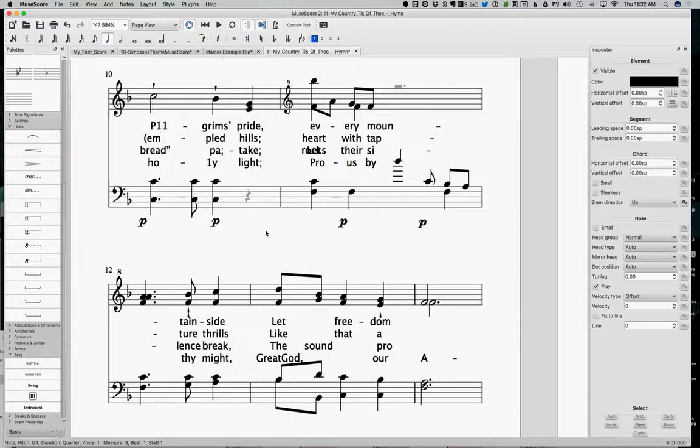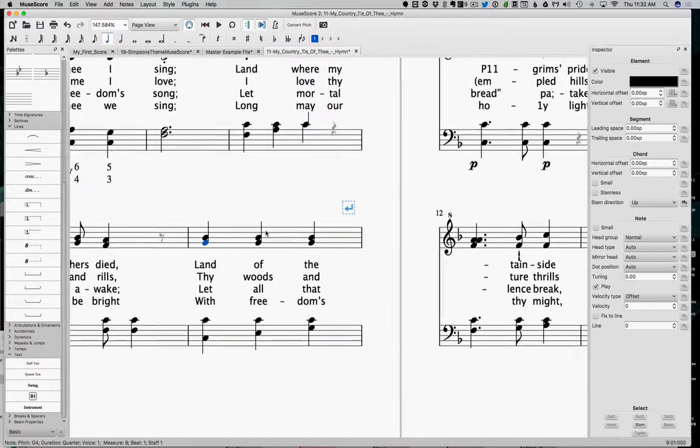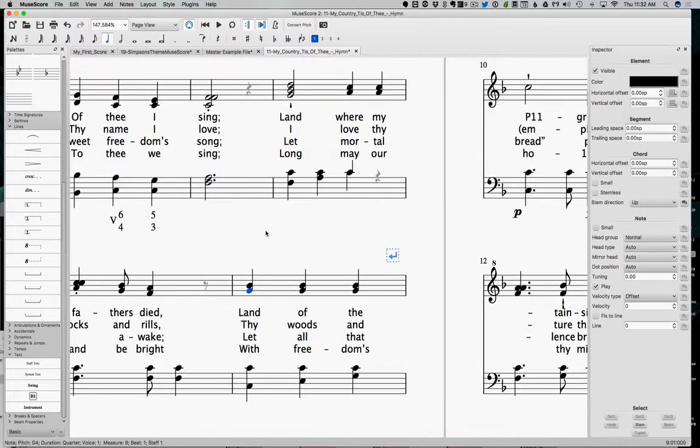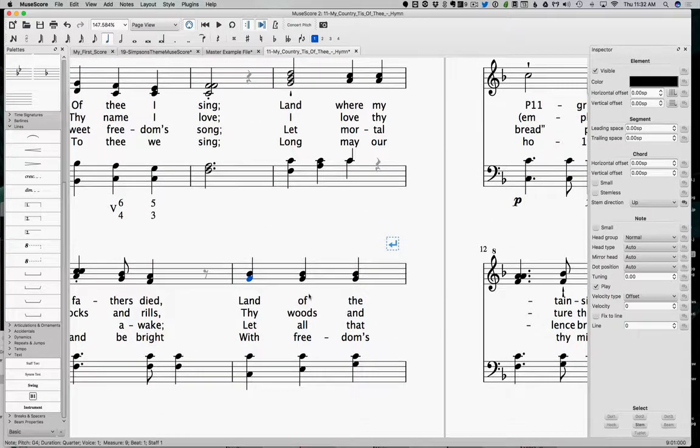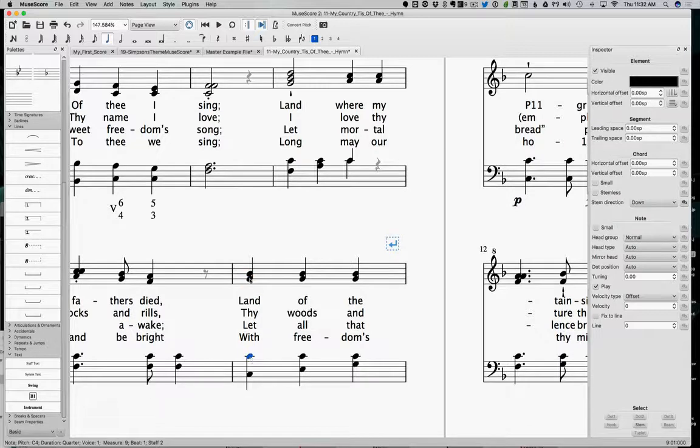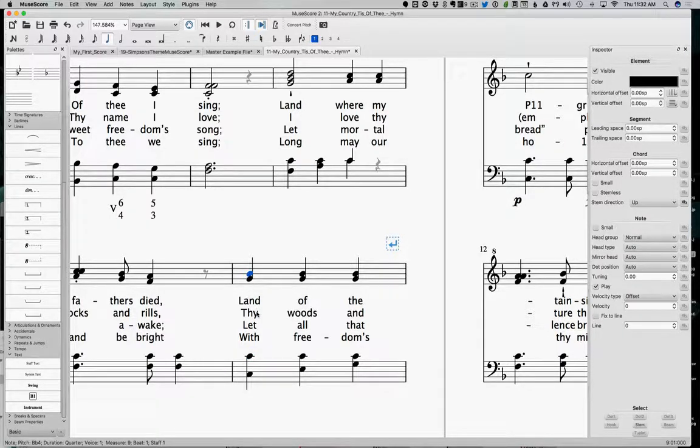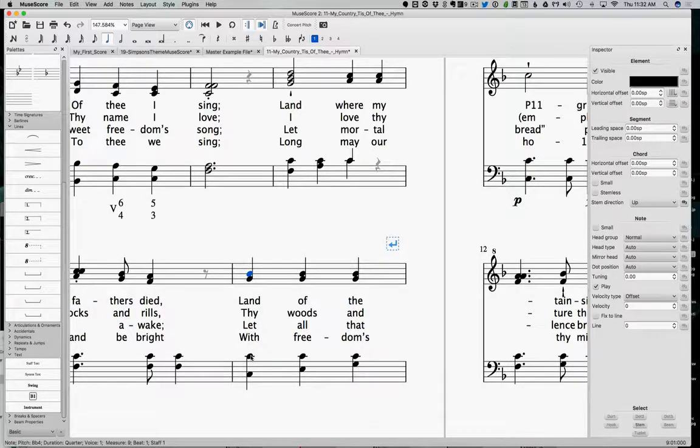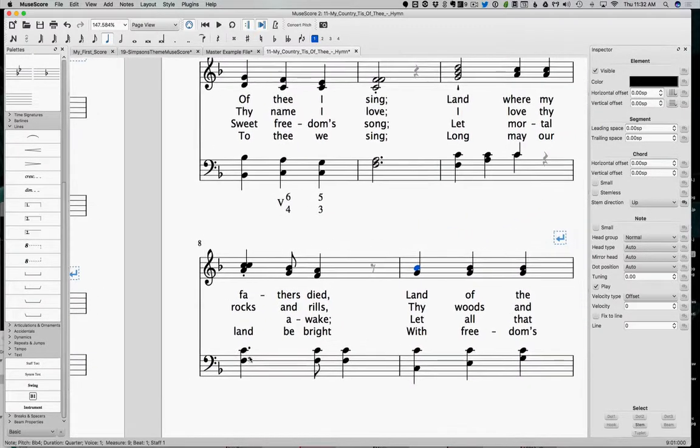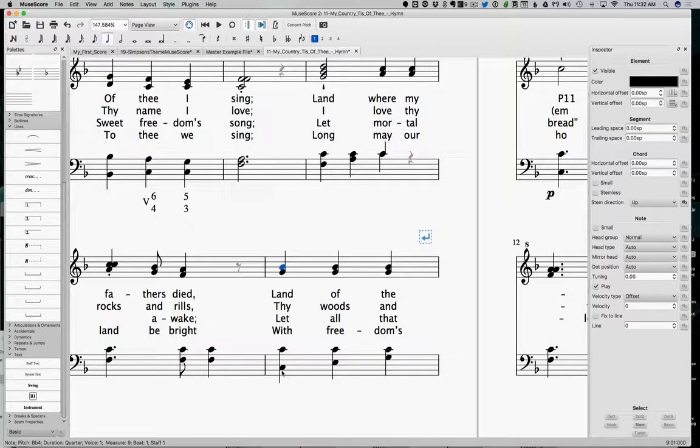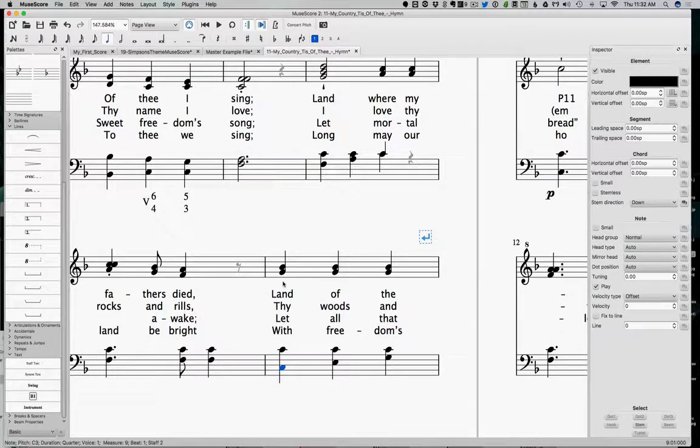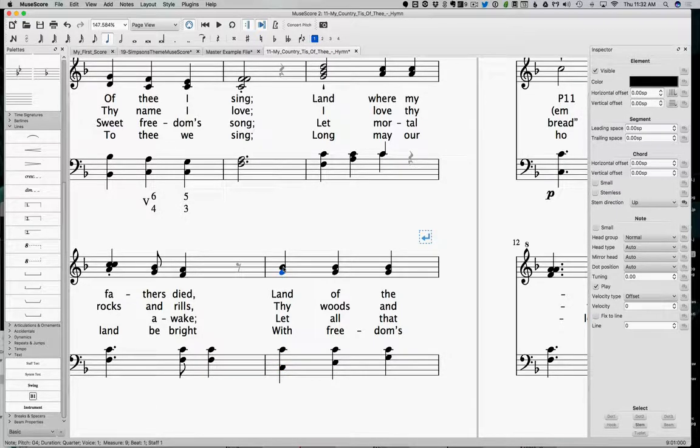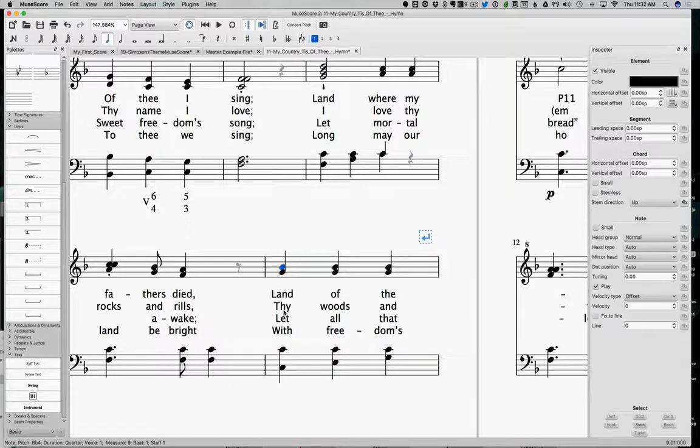Anyway, doesn't matter. We just passed it anyway. So right here, right, 'land of the,' we have C, G, and B. So what chord would we call that? We'd probably call that a five-seven chord. So we're in the key of F, so C E—E is missing here—but C E G B flat as our seventh, right.